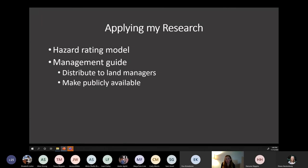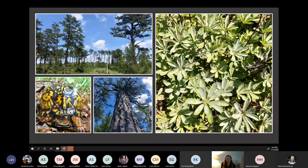That brings me to the last part of my thesis: applying my research. I will be incorporating all of this information into a management guide to help land managers develop plans that make pine barrens more resistant and resilient to southern pine beetle. I'll be distributing this directly to landowners and land managers and also making it publicly available. Through this research and management guide, my hope is that my thesis will help stop the range expansion of southern pine beetle and preserve these unique, diverse, and beautiful ecosystems that I feel so fortunate to study.